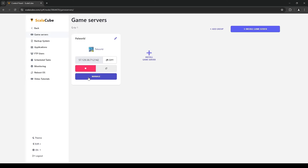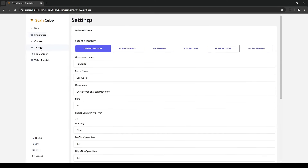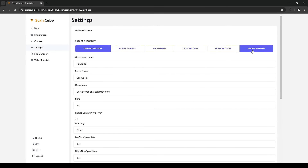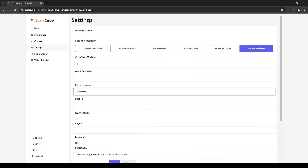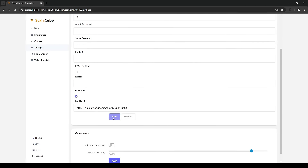After finding your server and using the Manage button, find Settings on the left side menu. In the Settings tab, go to Server Settings and add your password to the space dedicated to the Server Password field, and save the changes.